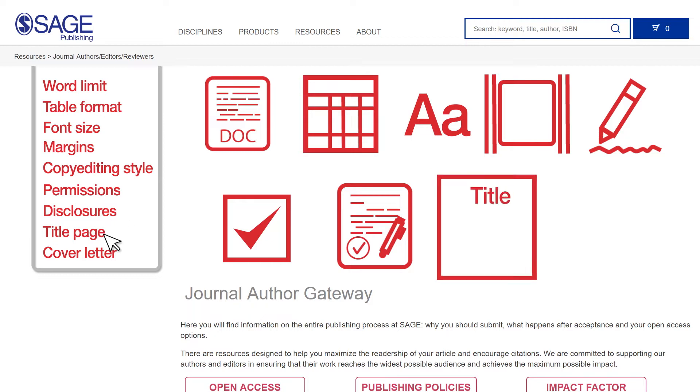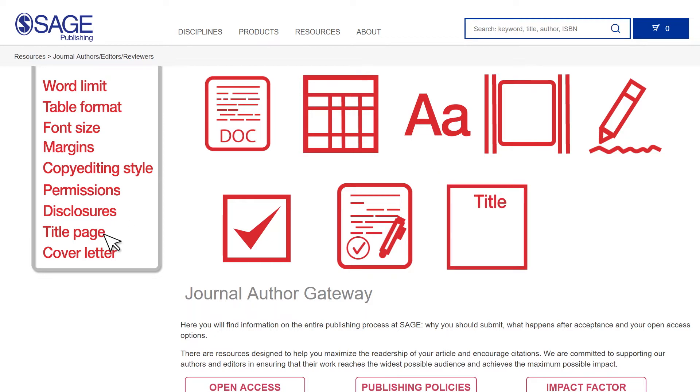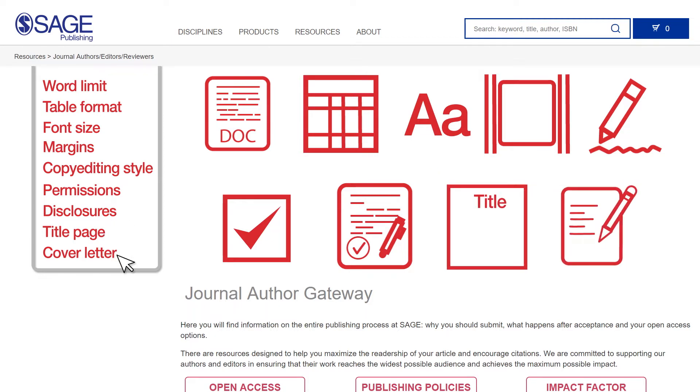Finally, create a title page and cover letter if the journal guidelines require this information. Keep it short and highlight the salient features in the letter.